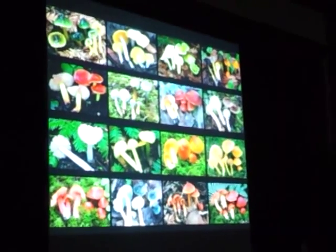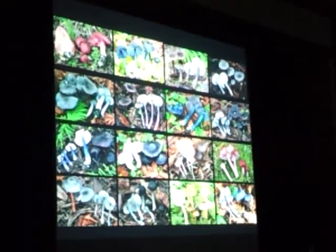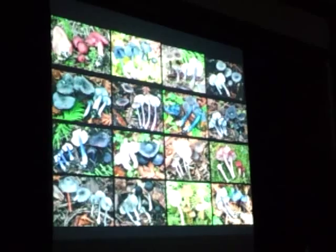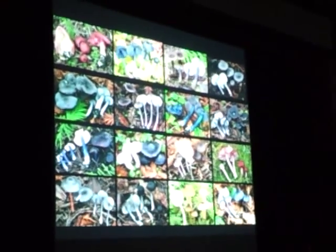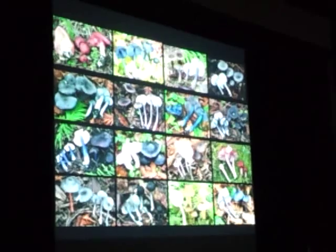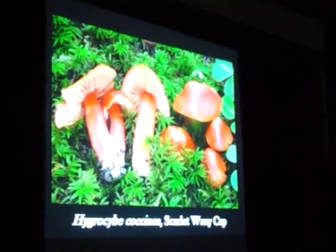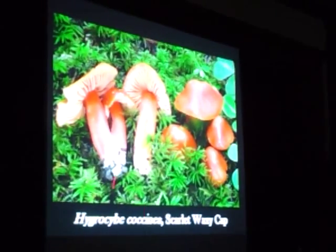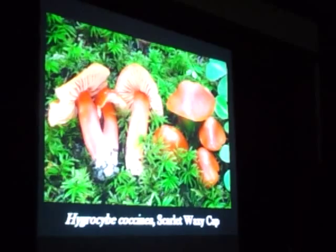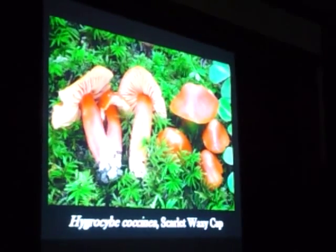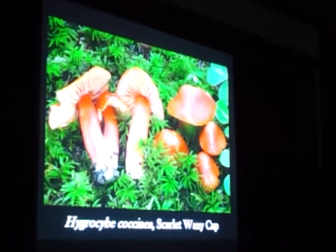This particular group has lots of bright colors. And then this group, the entolomas — specifically the subgenus Leptonia — once again there's one species of these on the table. If you were on the coast right now, you would find fifteen or twenty from the collection you guys did yesterday.